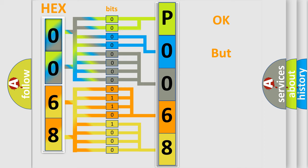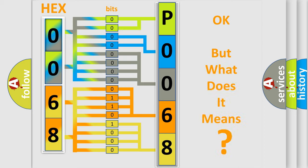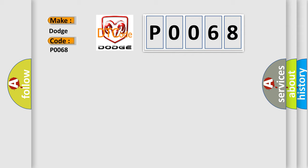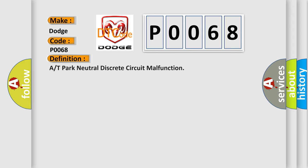The number itself does not make sense to us if we cannot assign information about what it actually expresses. So, what does the Diagnostic Trouble Code P0068 interpret specifically for Dodge car manufacturers? The basic definition is A or T Park Neutral Discrete Circuit Malfunction. And now this is a short description of this DTC code.